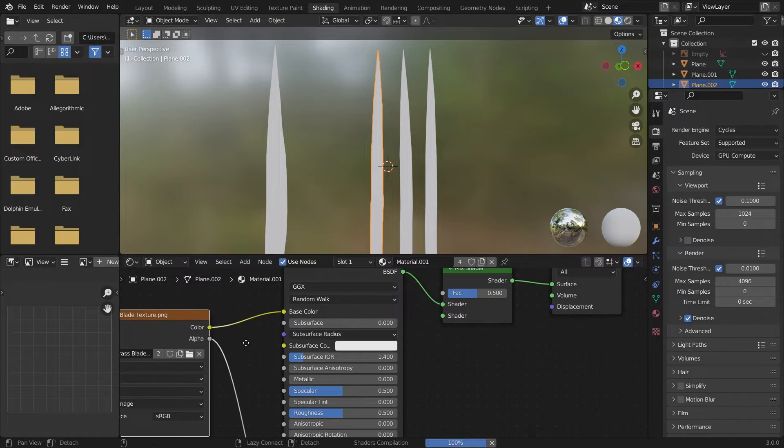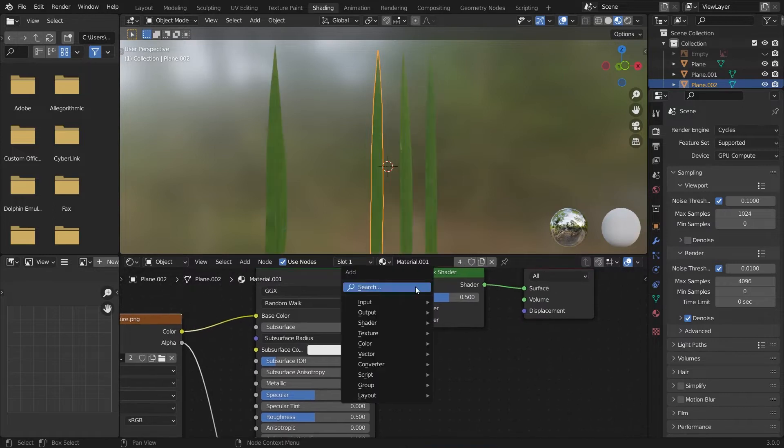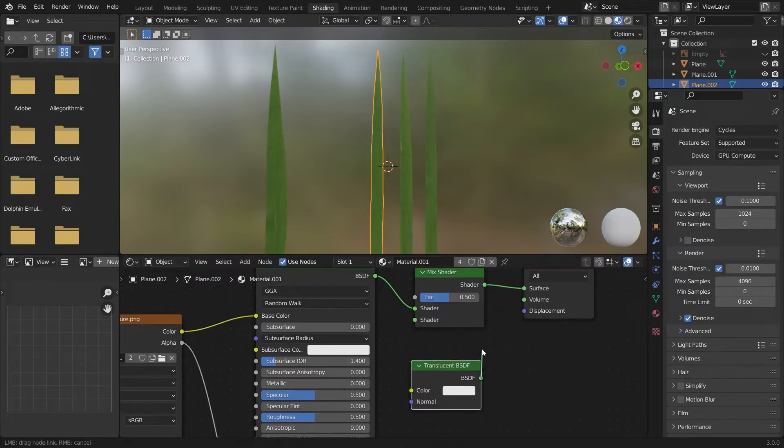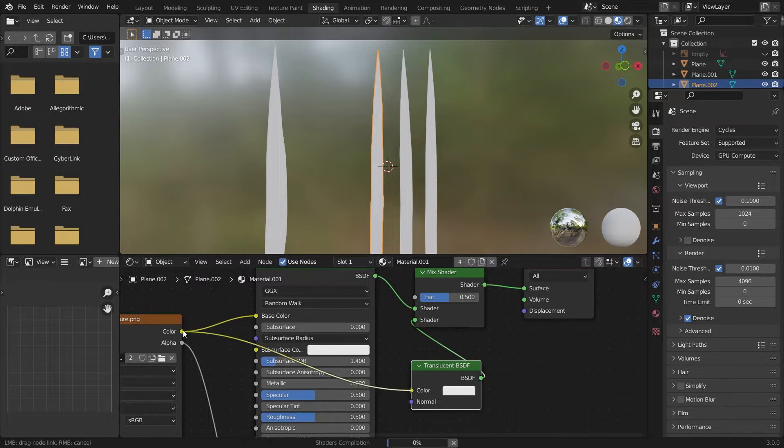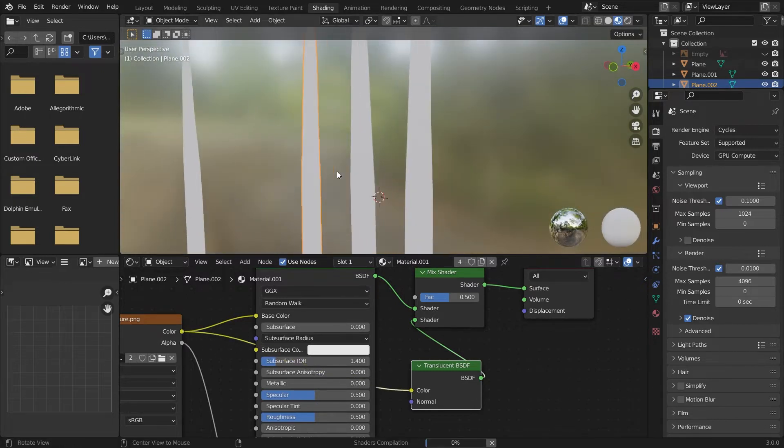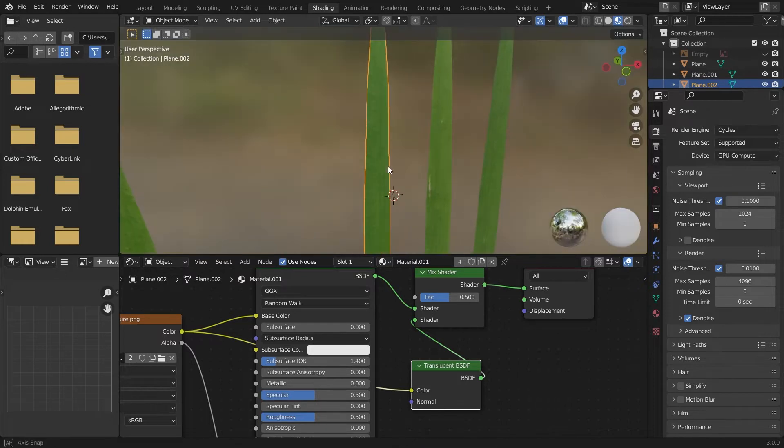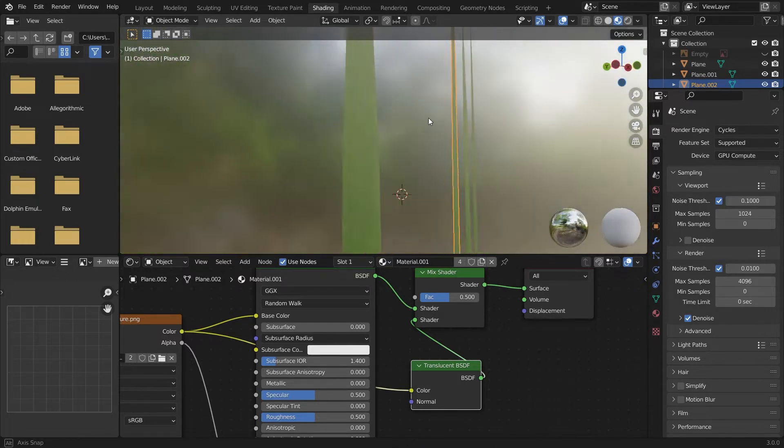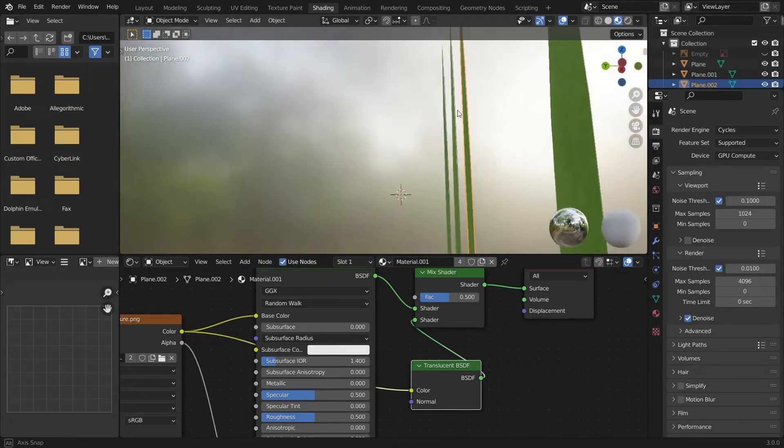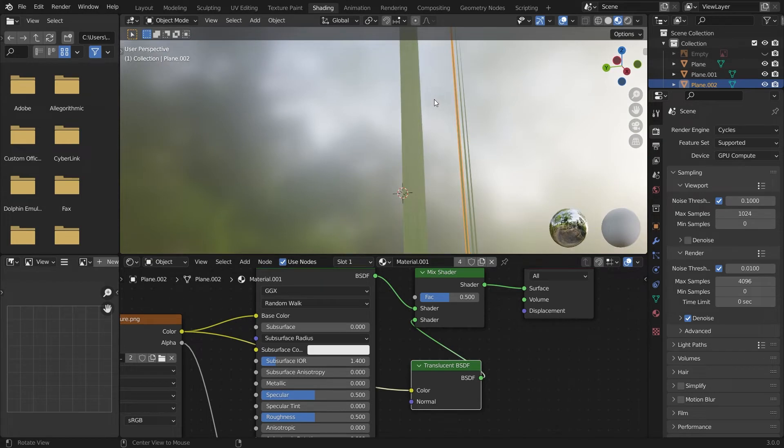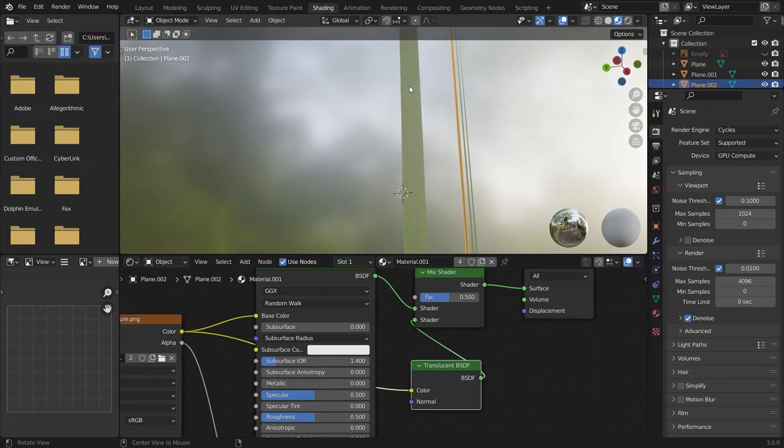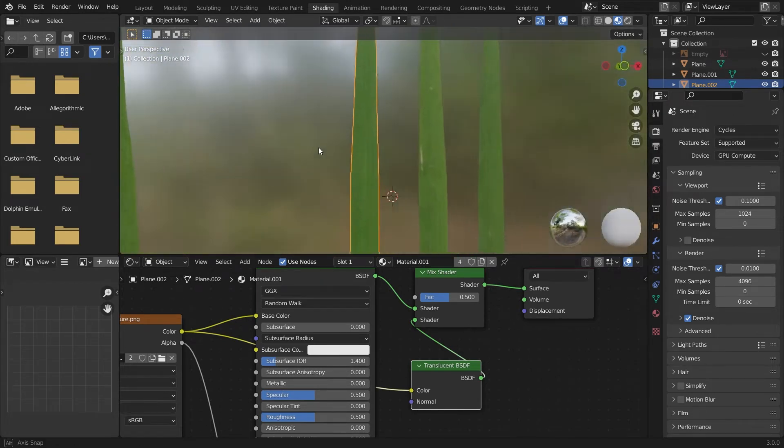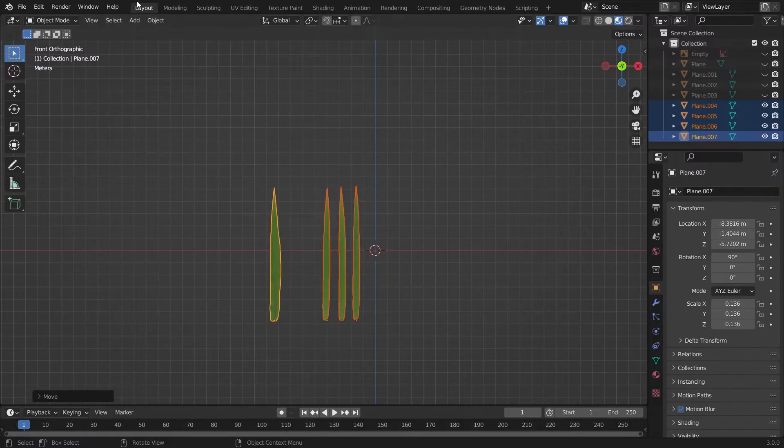Now we will add a translucent shader to it. Just add the translucent shader and select it. It will take some time. Now we have got it. It will look pale if we slightly go into this view. It's just because the sun rays are passing through it.